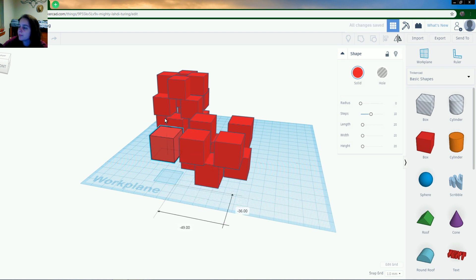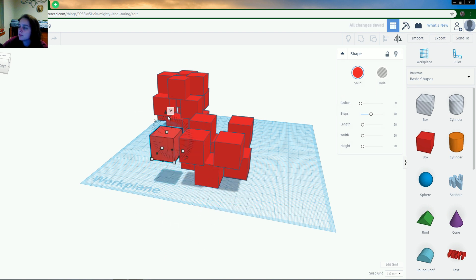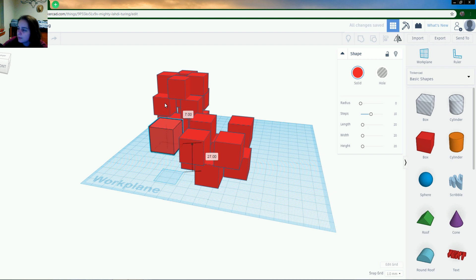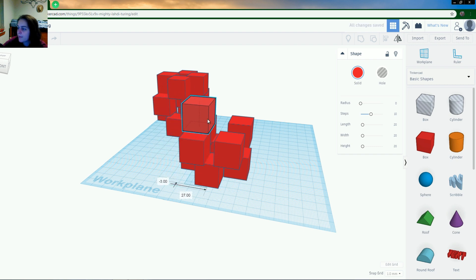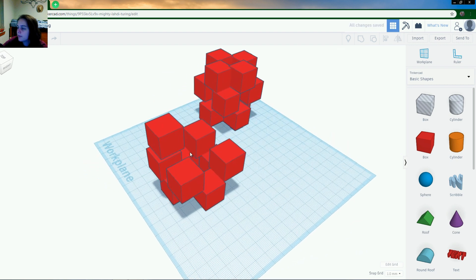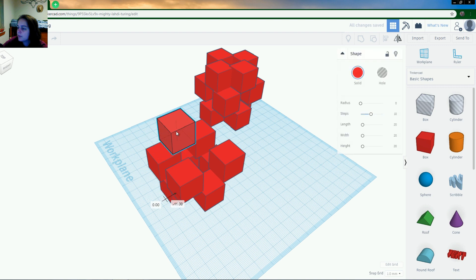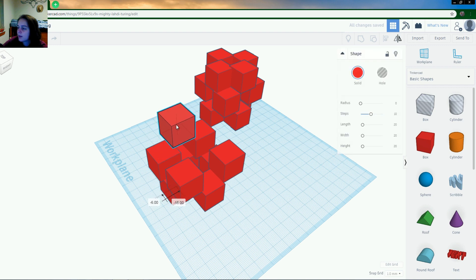So we'll move this one up. Gotta be careful where you click because you can click the wrong thing a lot. Move this over, and now we can click duplicate.